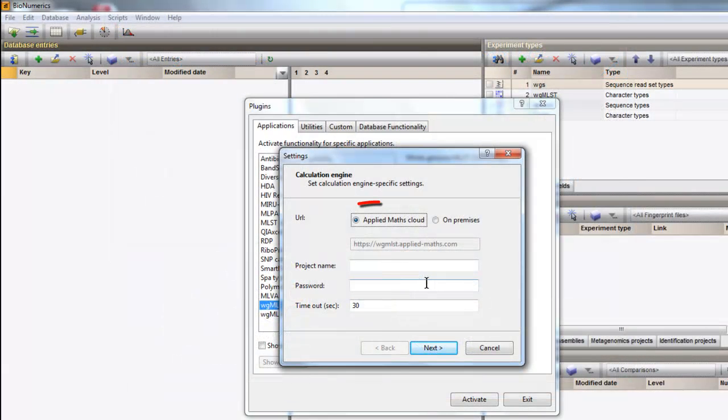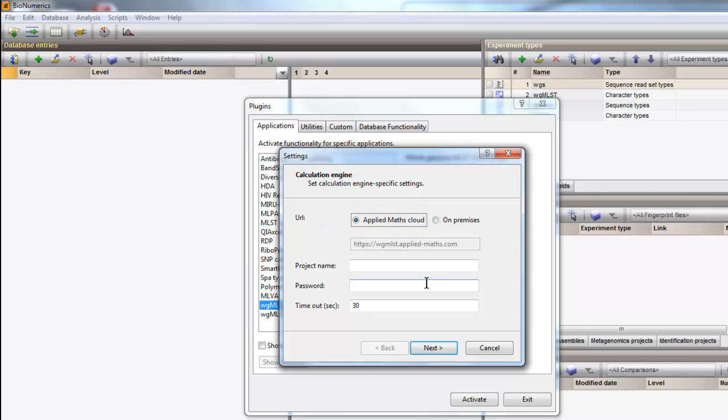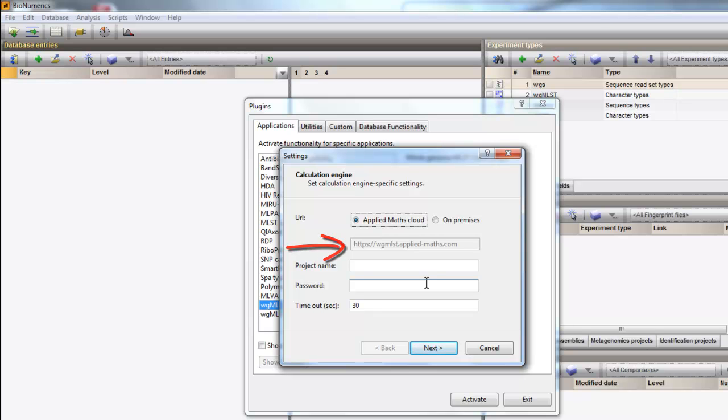The user can choose between a virtually setup-free pay-per-user cloud solution or a local deployment. To connect to the calculation engine, you first need to define the URL of the Applied Maths Amazon Cloud or a locally installed instance.